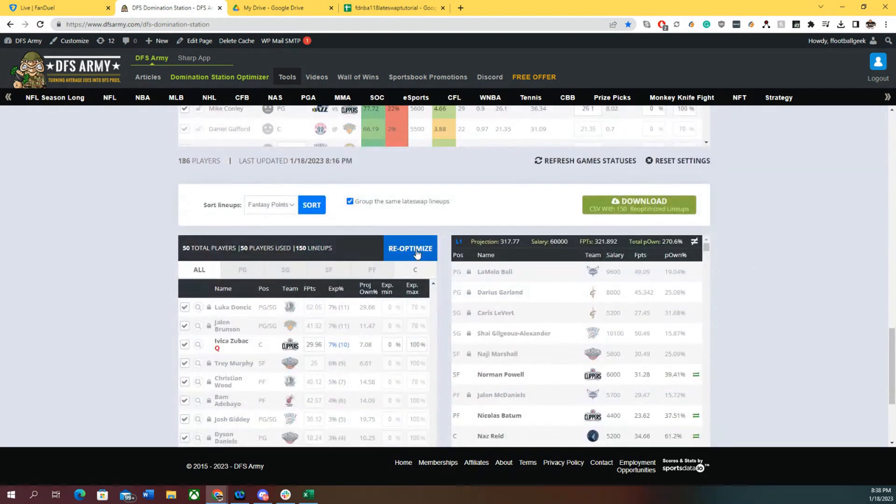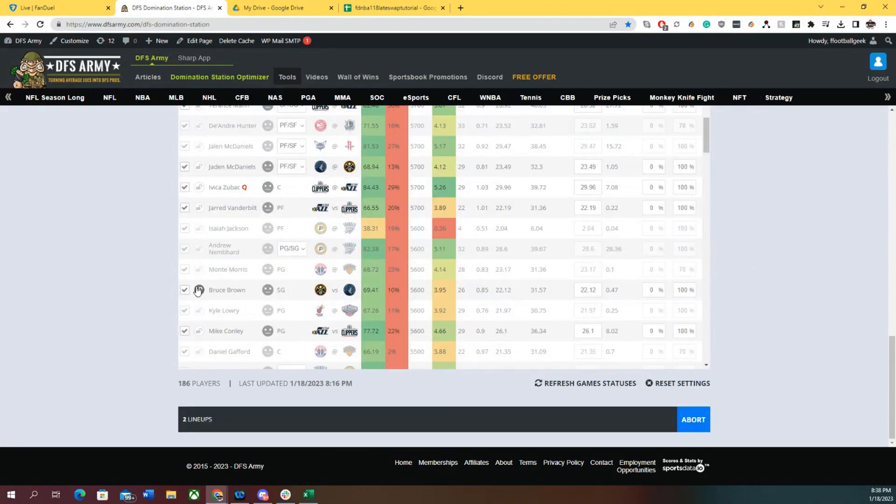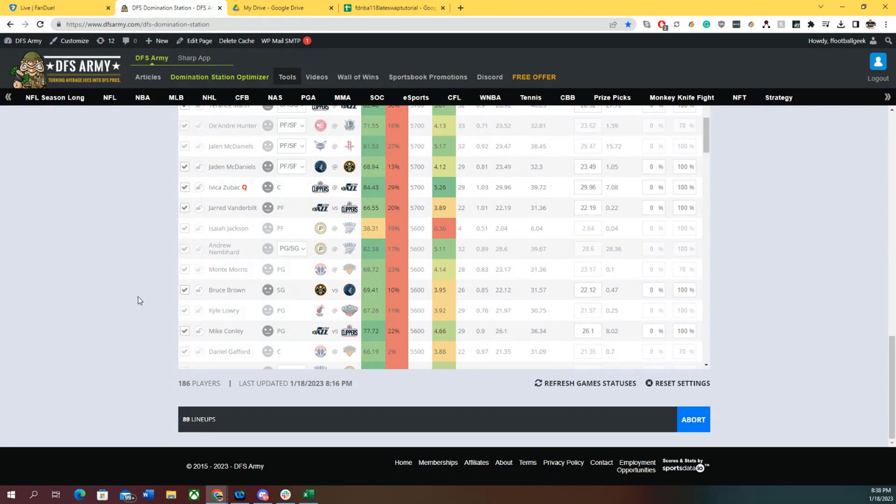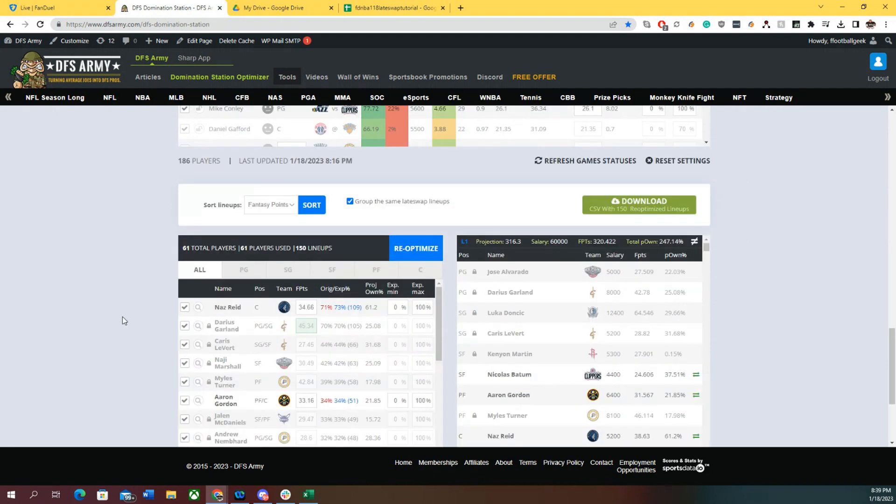Then we're going to re-optimize the lineups. I'll show you something really cool that it does and how to upload these right back to FanDuel. Here we go, we're running 150 lineups. The optimizer is doing what it's supposed to, changing the lineups a little bit, maybe or maybe not.